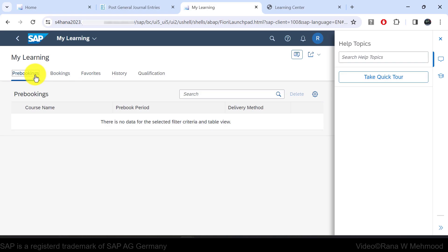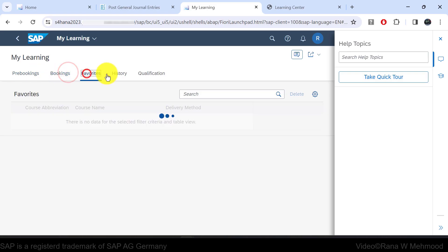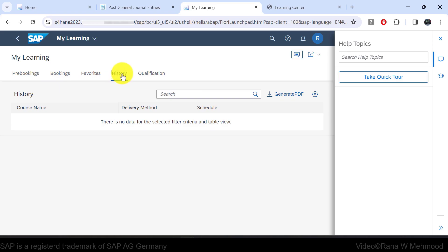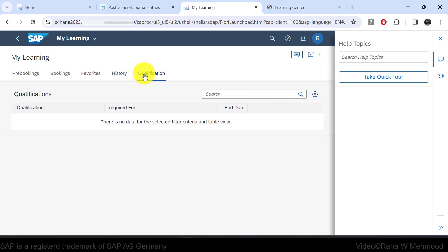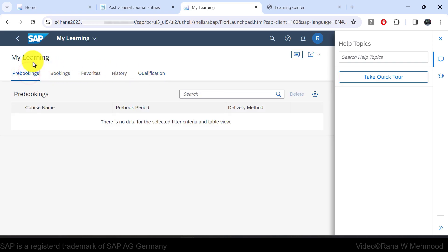The MyLearning app offers a clear view of your ongoing, upcoming, and finished training modules. Additionally, the profile matching functionality allows you to compare your qualifications with the requirements of specific roles. That is the function of this MyLearning app.